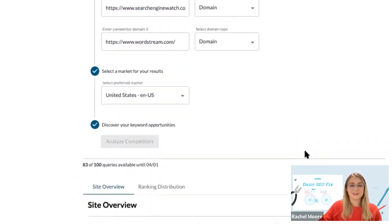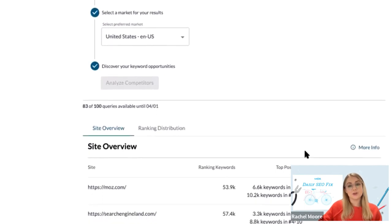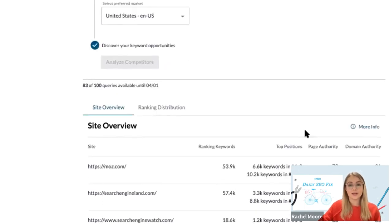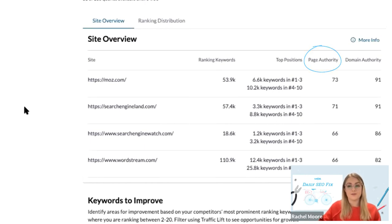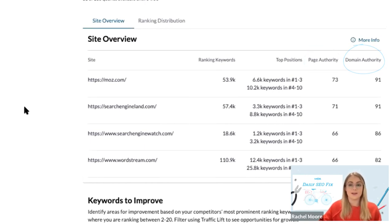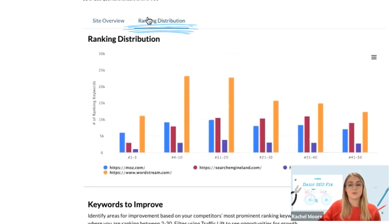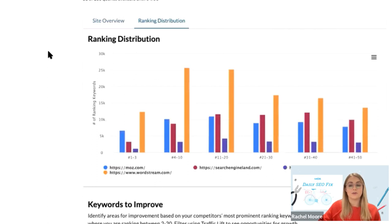You'll be given a site overview, which shows you the total number of keywords both your site and your competitors are ranking for. You can also see the top positions each site is in for those keywords, the page authority of each site's homepage, and the domain authority for each domain. If you select Ranking Distribution, you can see the breakdown of each site's ranking positions.